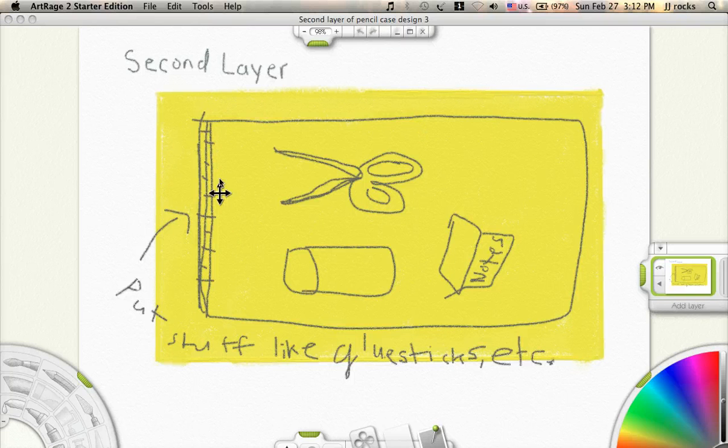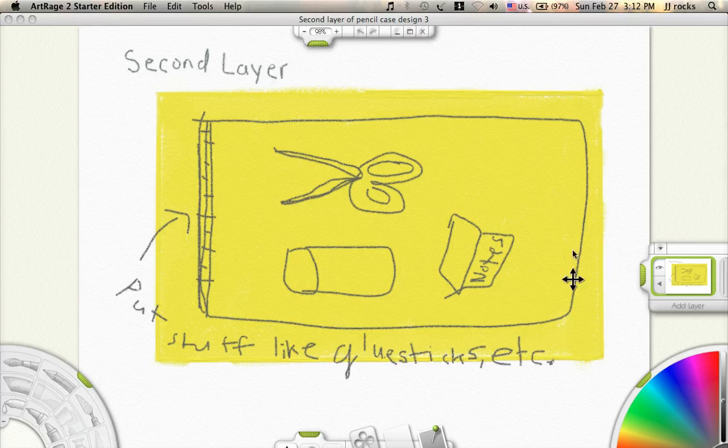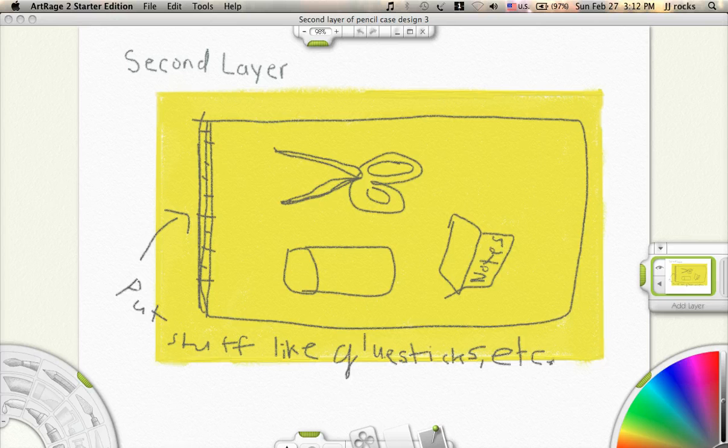It's also going to be lined like the first design, lined with fabric thing, crisscross fabric.